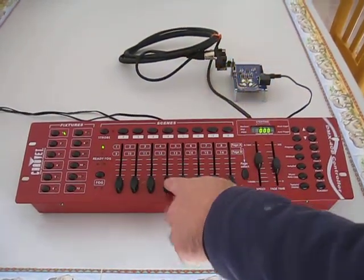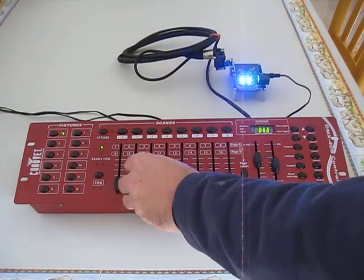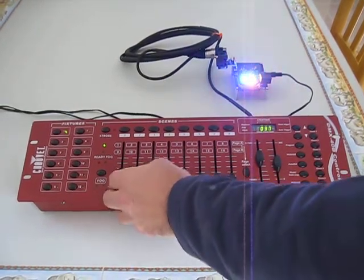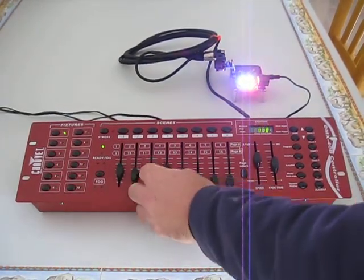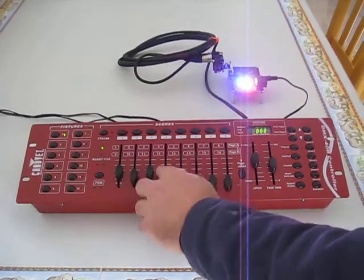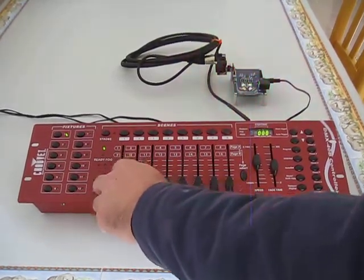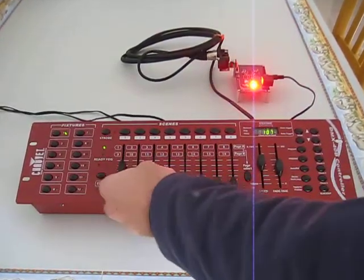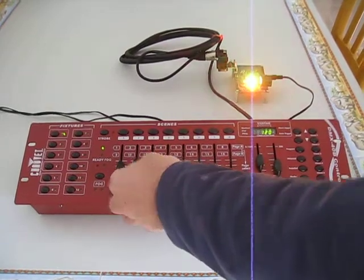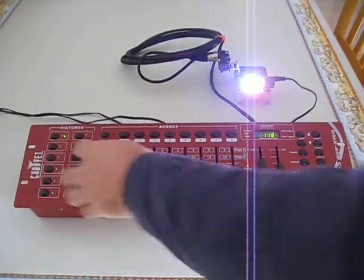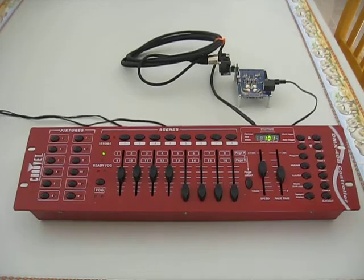And then we can use all four channels to create different color settings by driving different levels of intensity on the CY3268. We can also turn them all on. And then turn off the fixture on the endpoint.